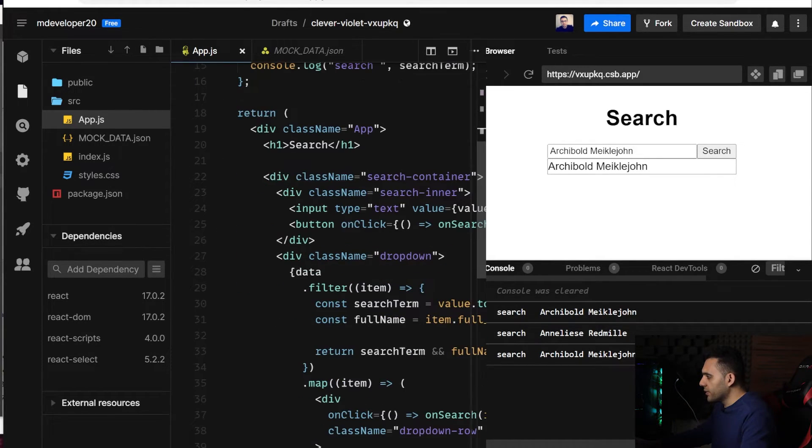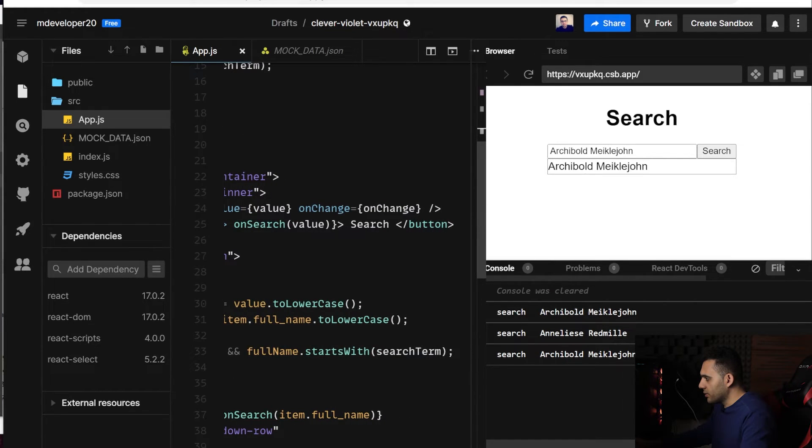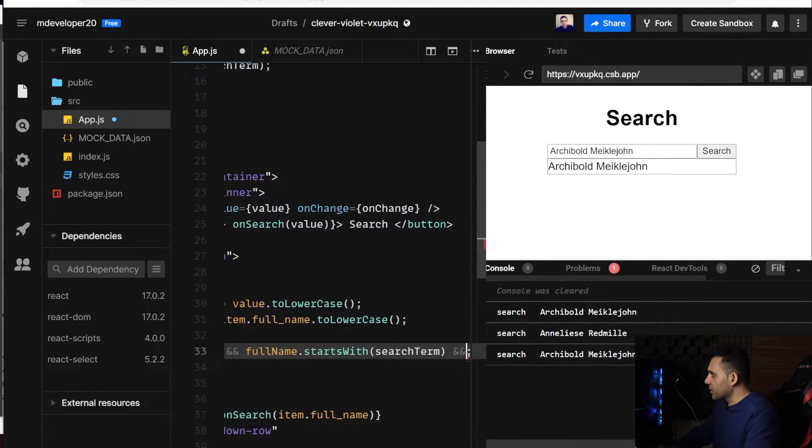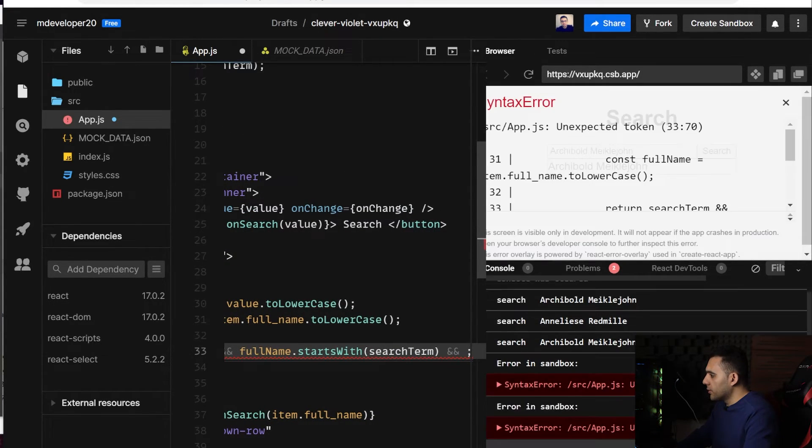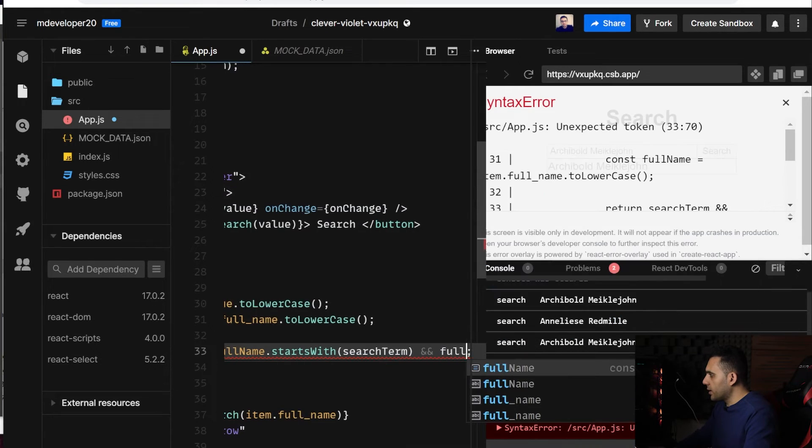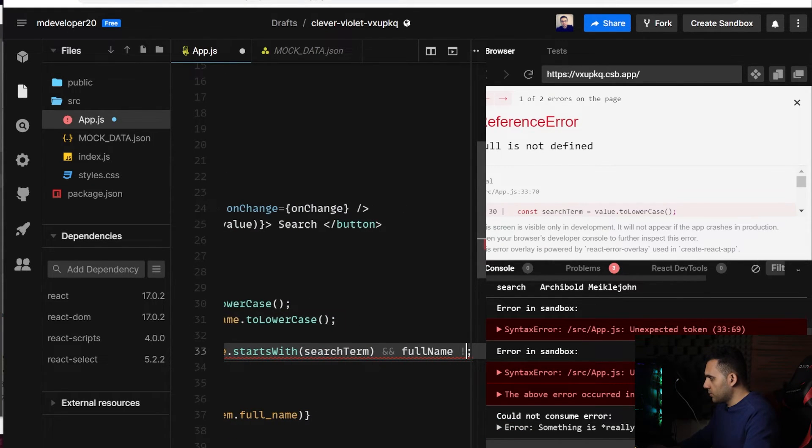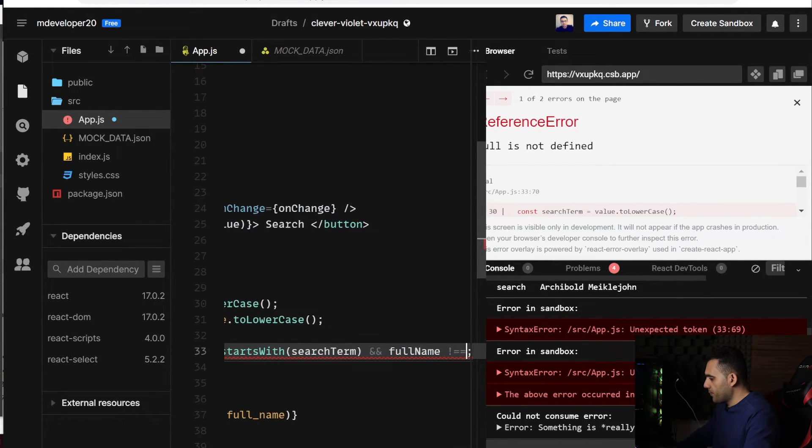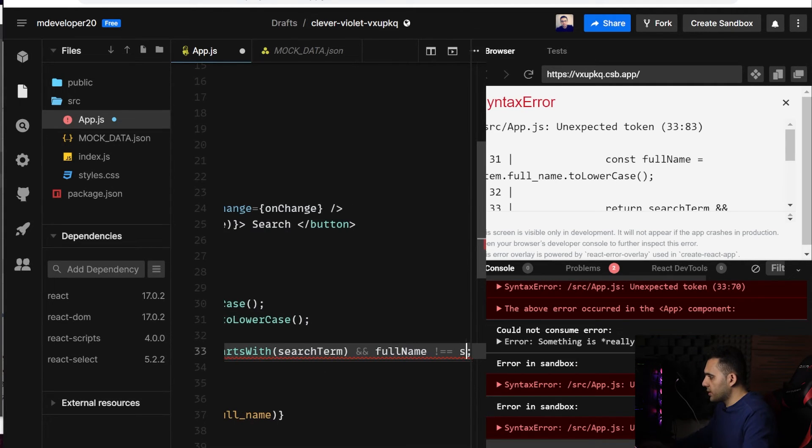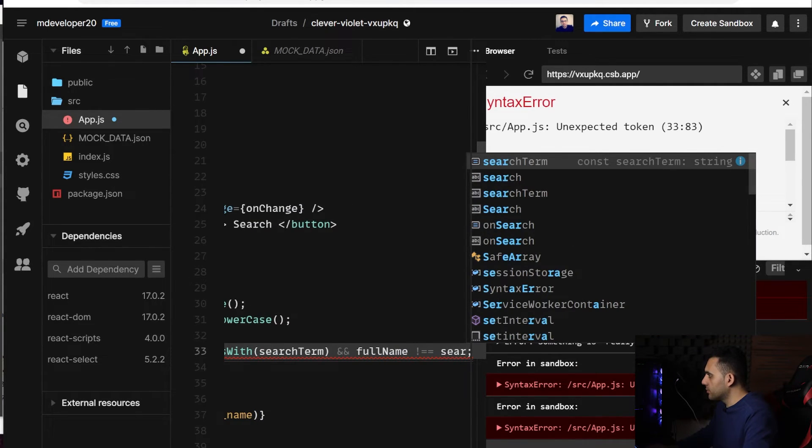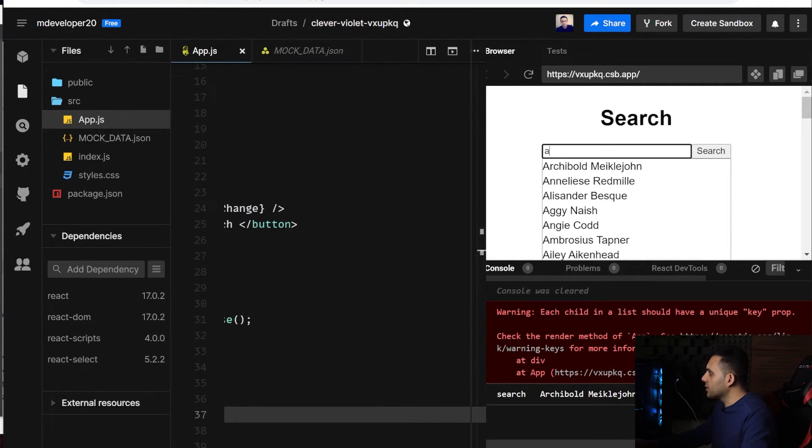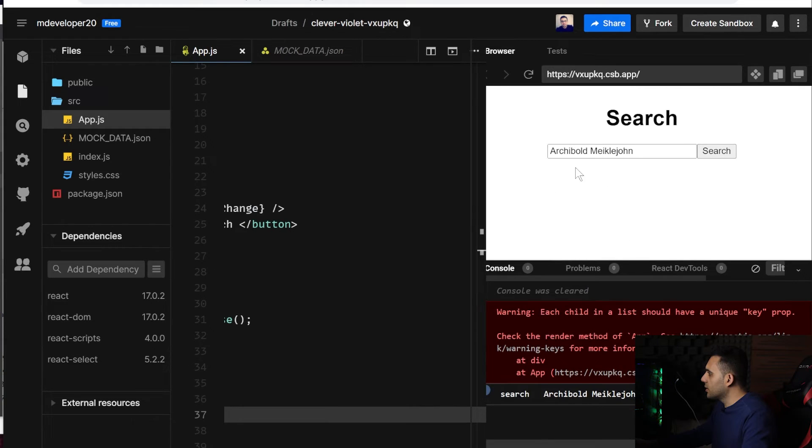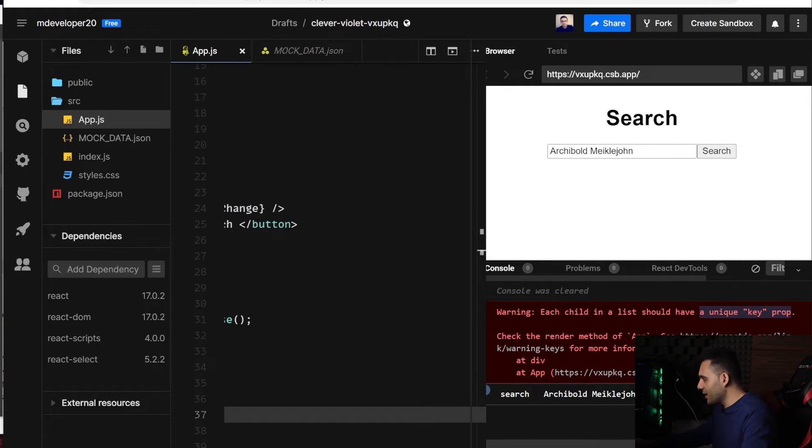So let's filter it as well, add another condition here. fullName not equal to searchTerm. So let me check it. Yeah, you can see it is working fine. But I have a very red and bad warning here,